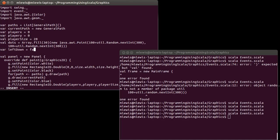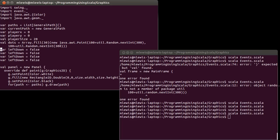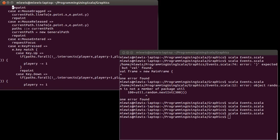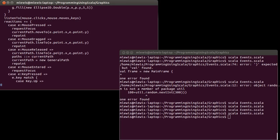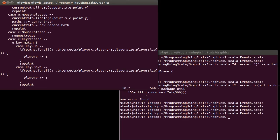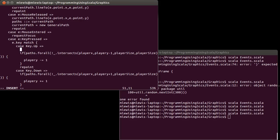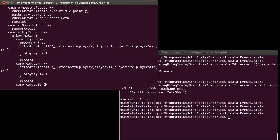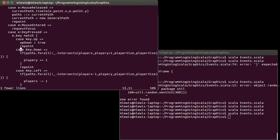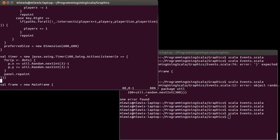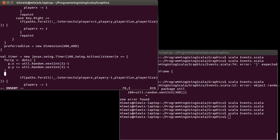I'll declare leftDown, rightDown, upDown, and downDown, each initialized to false. These will keep track of what keys are being held down. So what's going to happen now is when a key is pressed, I'm just going to set the corresponding flag to true — for example, upDown equals true — and it's not actually going to do the moving or repainting. I want to take those three lines of code and put them inside the timer, but only if the corresponding key is held down.